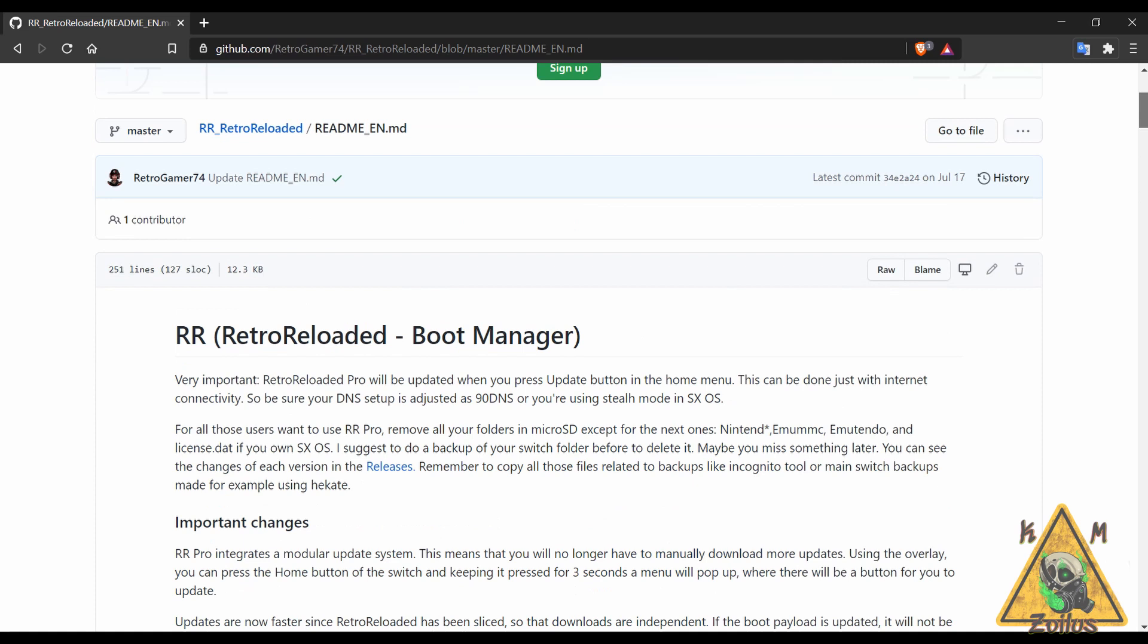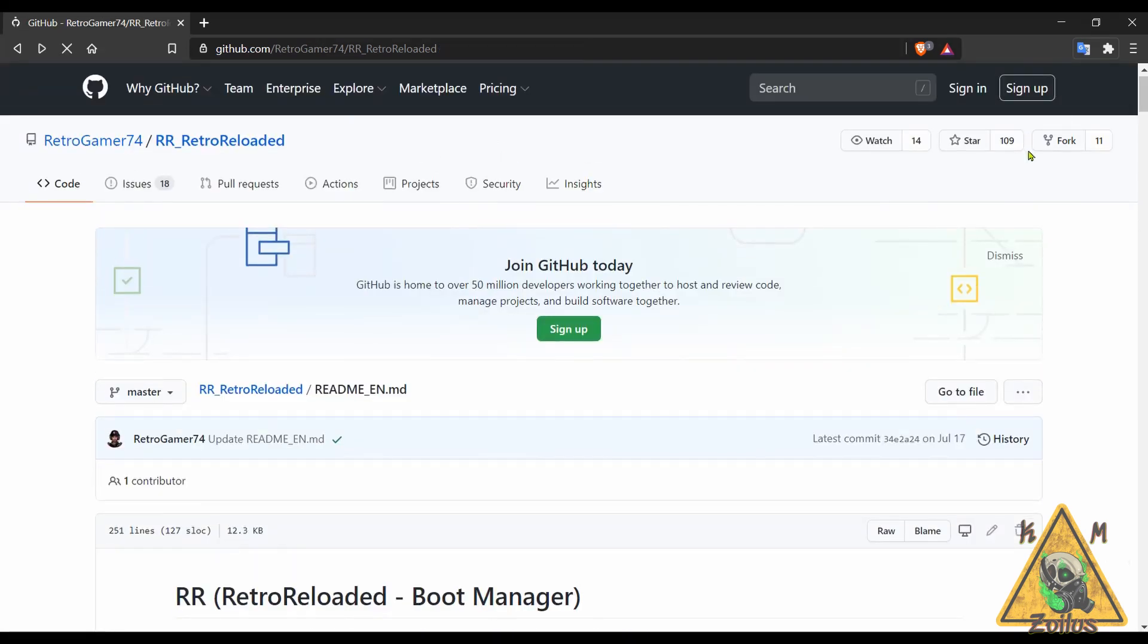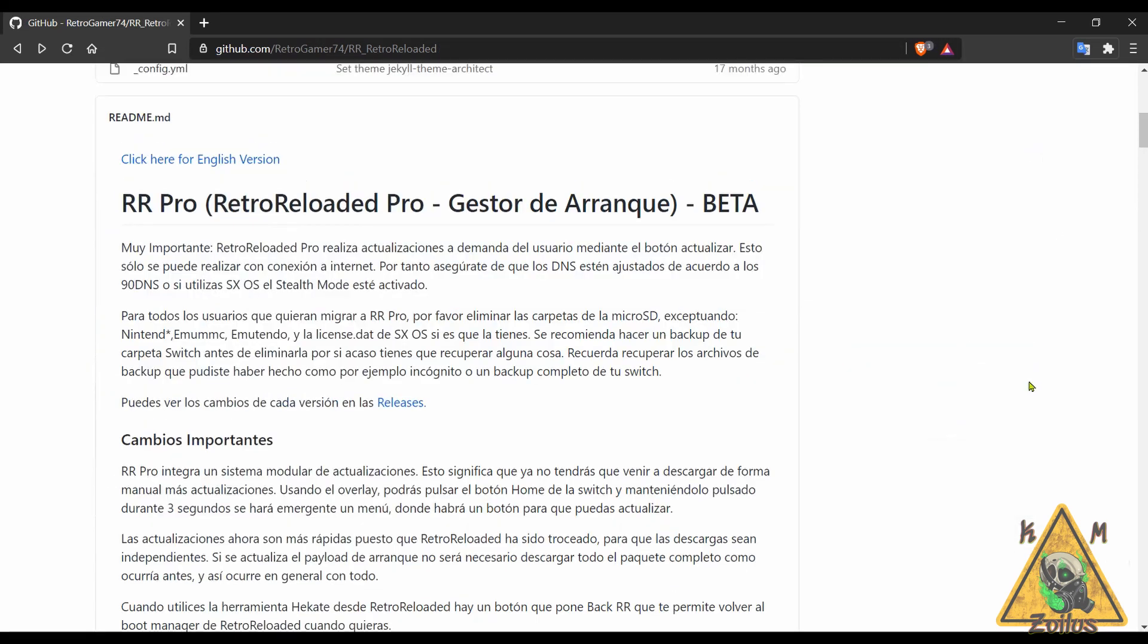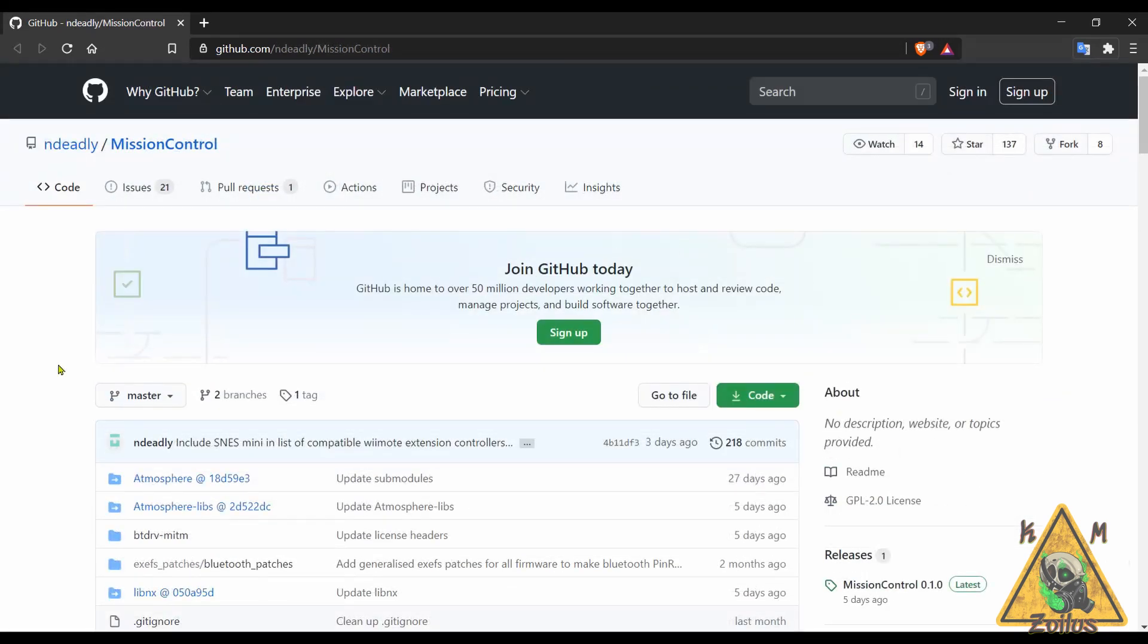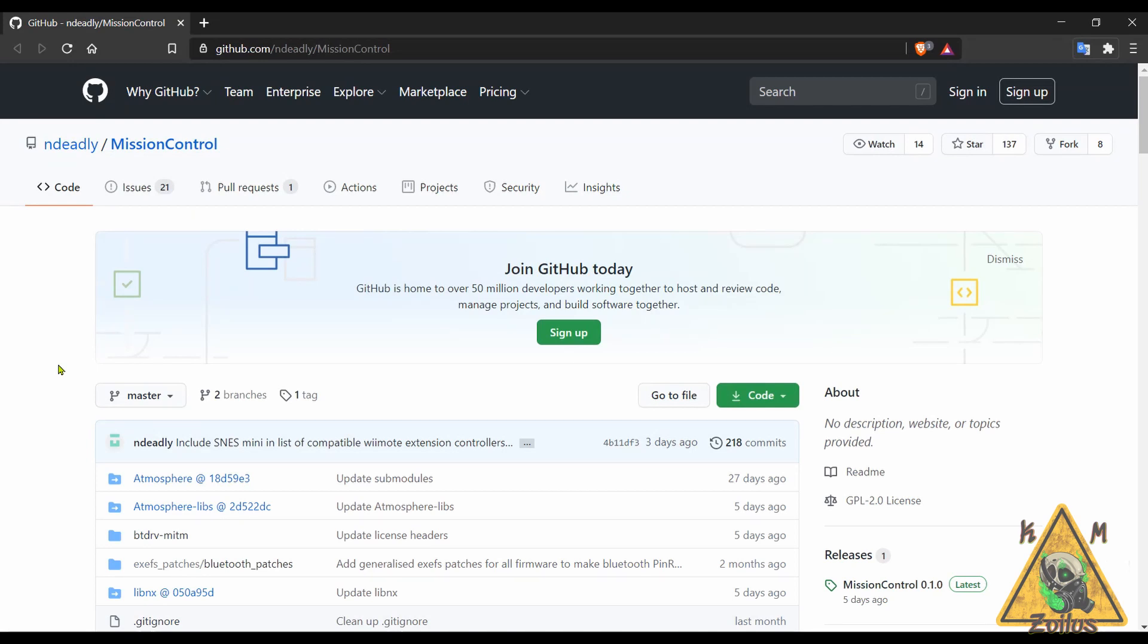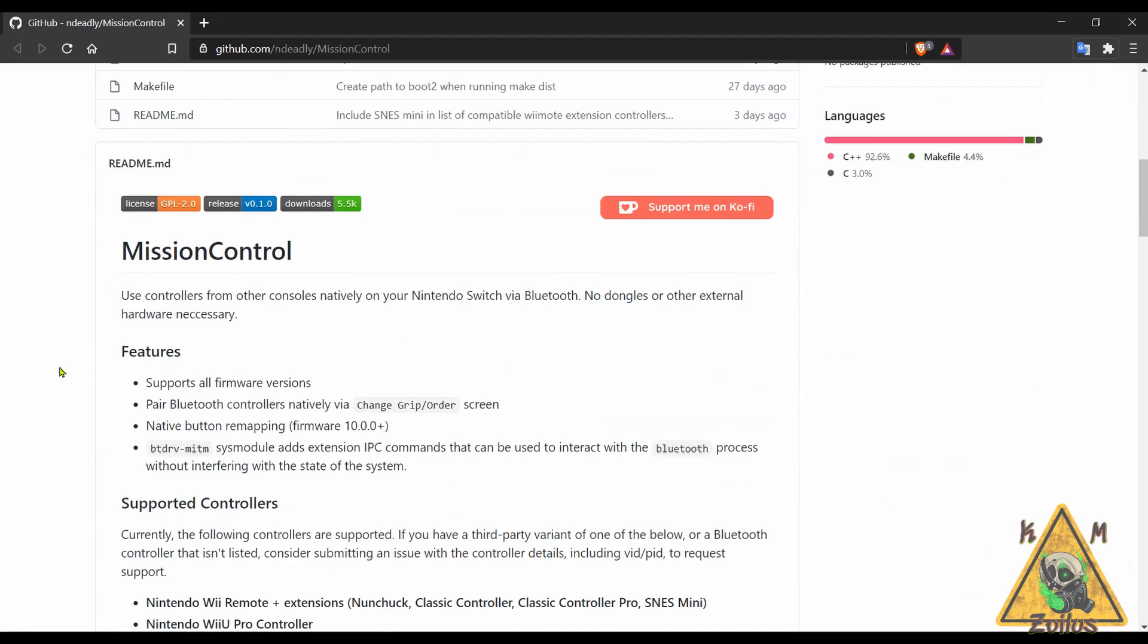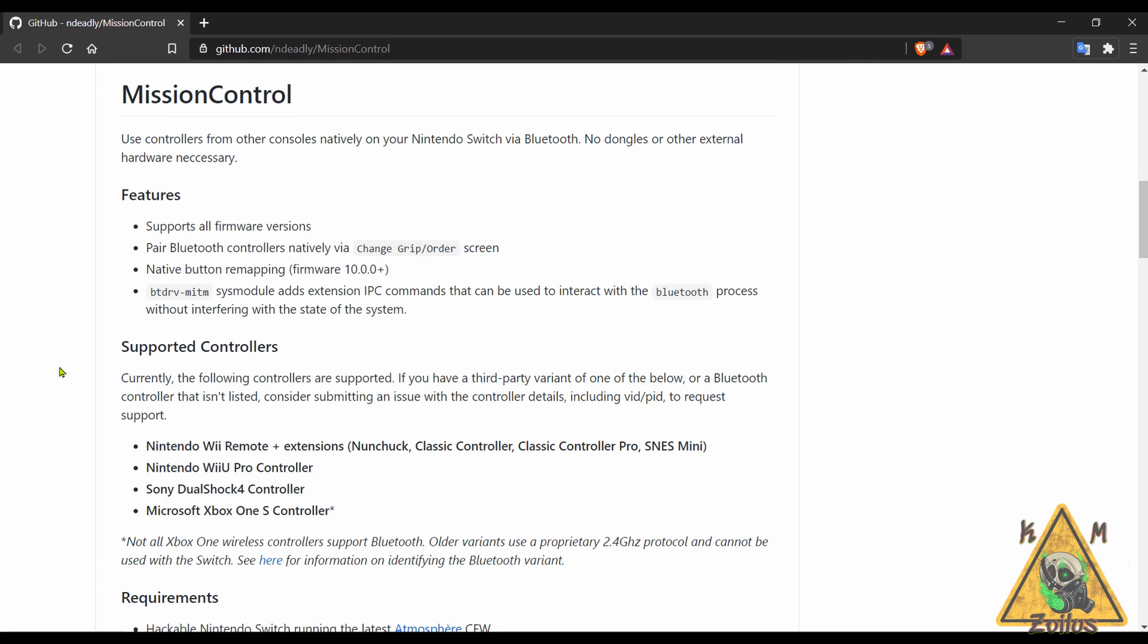Next we have Mission Control and this is something that I was genuinely excited about because this allows you to connect controllers from other consoles natively to your modded Switch via Bluetooth. And that is the key because before we could do this but you needed to connect them to your Switch via cable. You don't need to anymore, now they work right through the Bluetooth function.